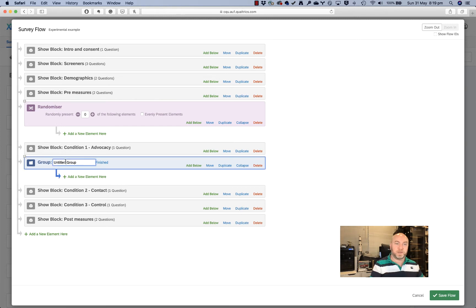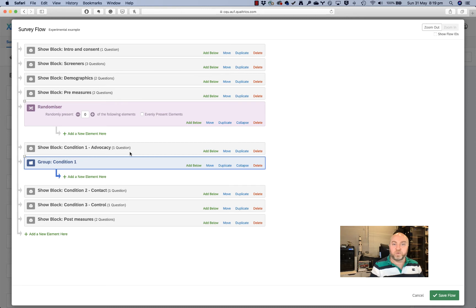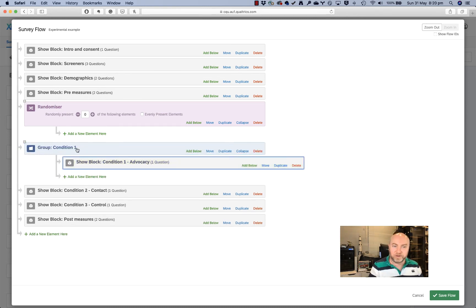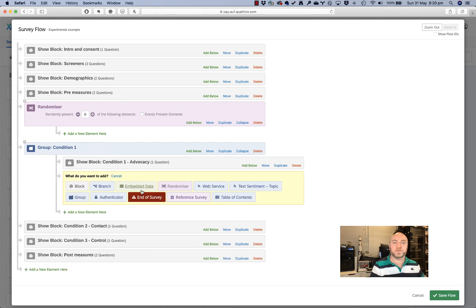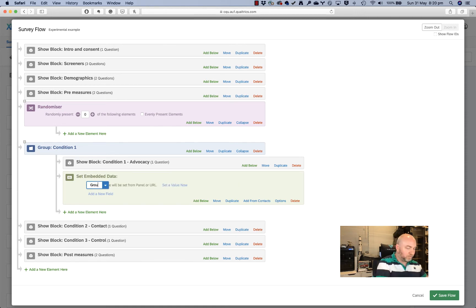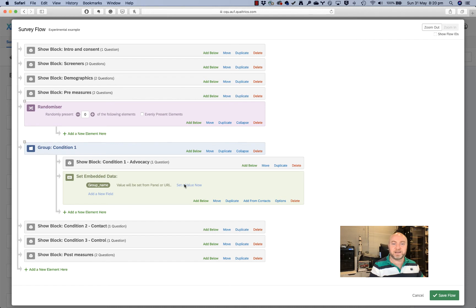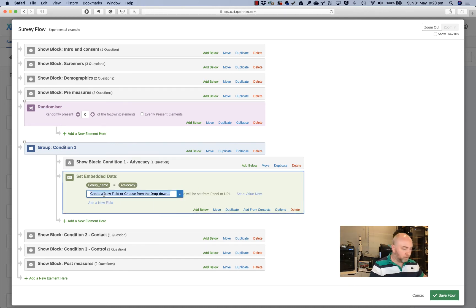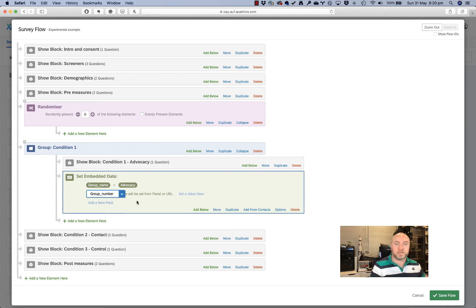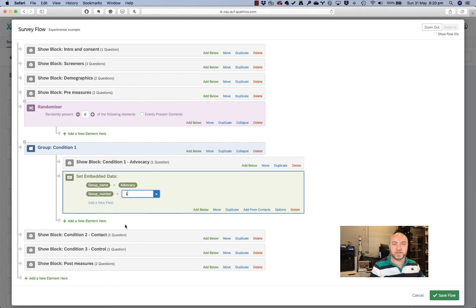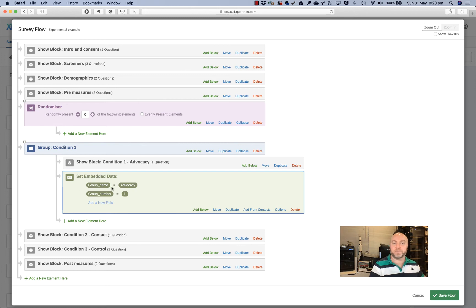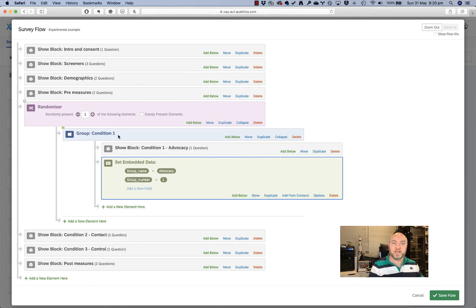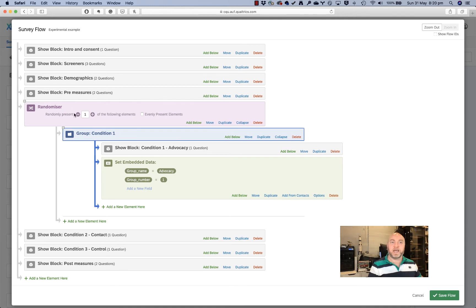So my first group here is going to be called condition one and you'll see how we use this in a second. But what I'm going to do here is move this branch for condition one advocacy. This block goes under the group, and I'm also going to add some embedded data here. So I'll add one here called group name. And this will be a variable that will end up in my data set and the value will be called advocacy. And I'll also add in a group number. And what this will do is give me a second variable where anyone who goes down this branch of this condition here is coded as one in group number and advocacy in group name. So I know in my data set, anyone who's coded as one saw this advocacy condition. And now I can move that into my randomizer and people will be randomly allocated into that condition.